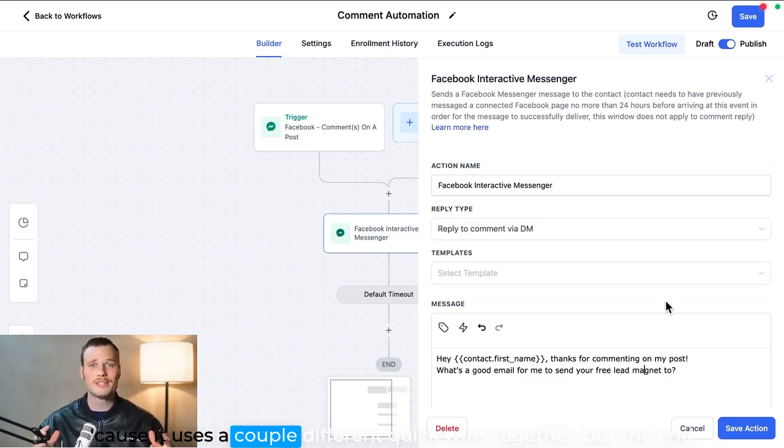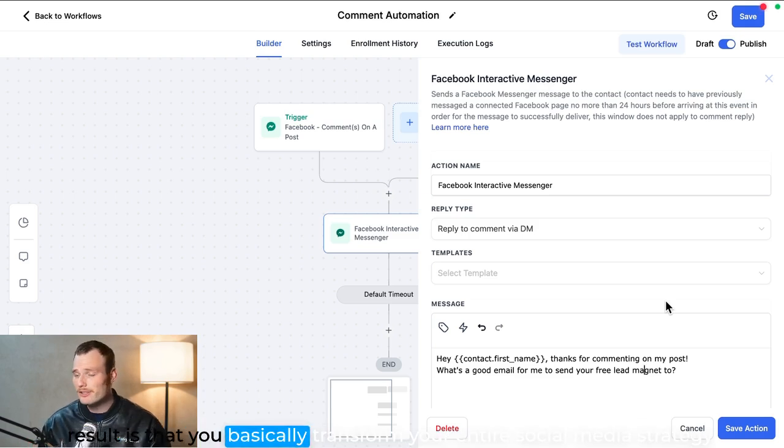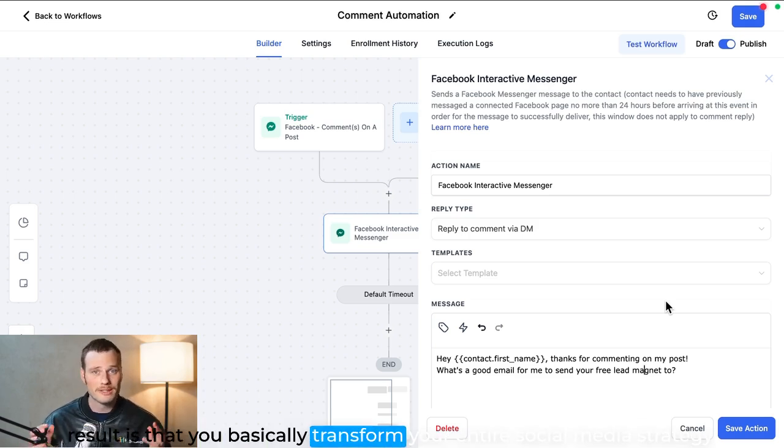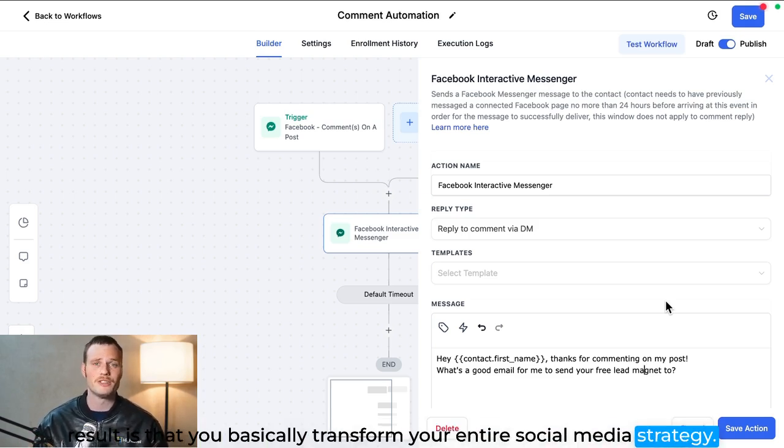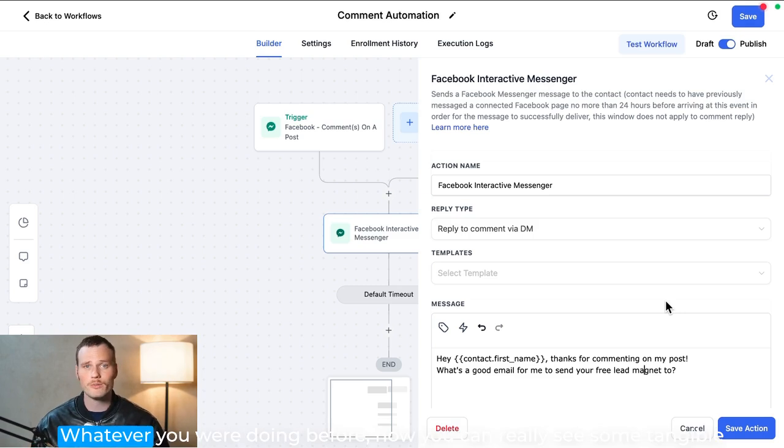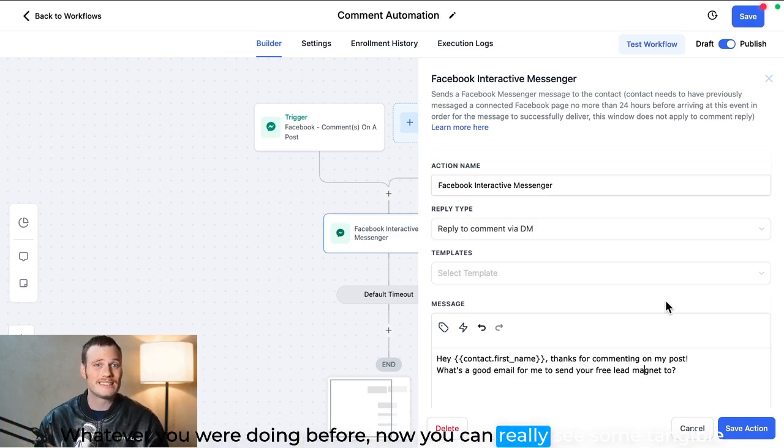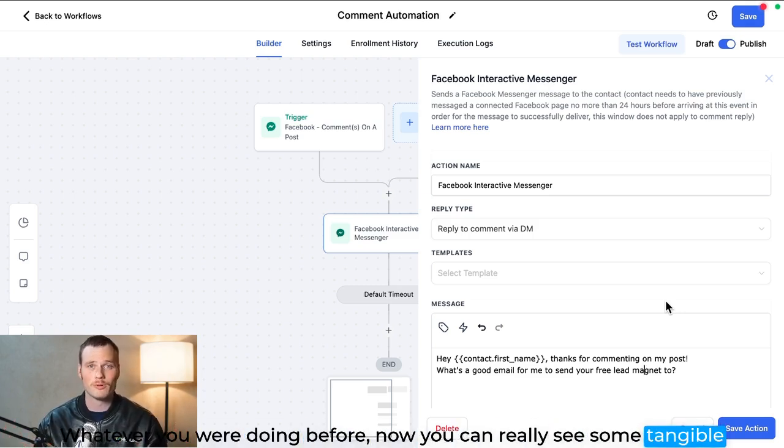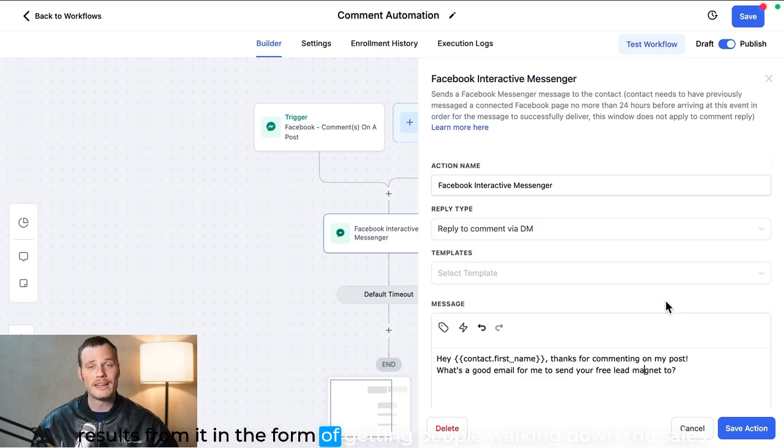So this is a real quick wins avalanche because it uses a couple different quick wins together, but the end result is that you basically transform your entire social media strategy. Whatever you were doing before, now you can really see some tangible results from it in the form of getting people walking down the sales path, getting into conversations, generating leads, so on and so forth.